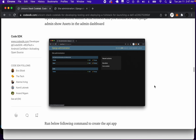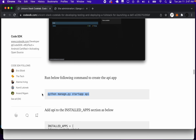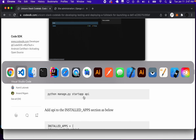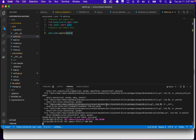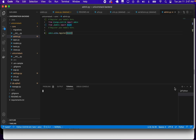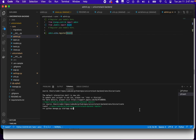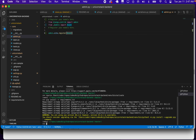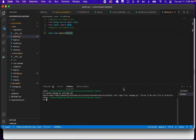But before we go to that step, let's go ahead and add Django REST framework. To add Django REST framework, we're going to start the app. Let's open a new terminal.